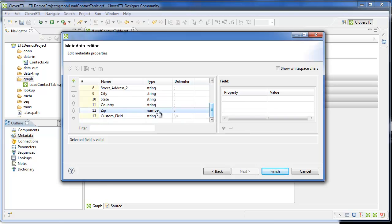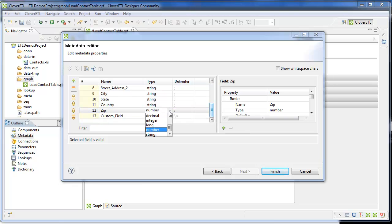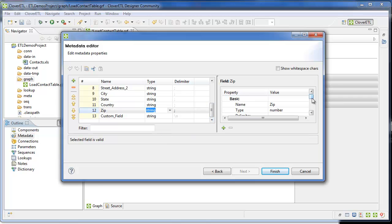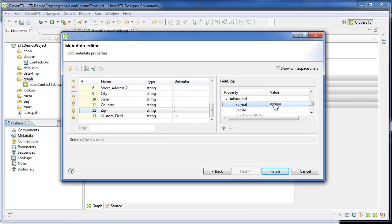There's one correction I need to apply. Zip comes in as numeric, but I'd rather that be a string. I also need to clear out the number format.